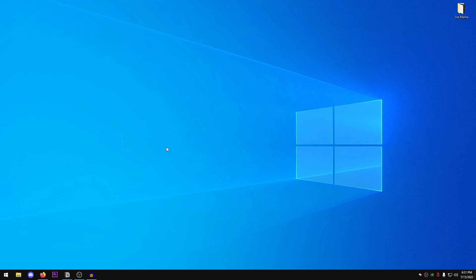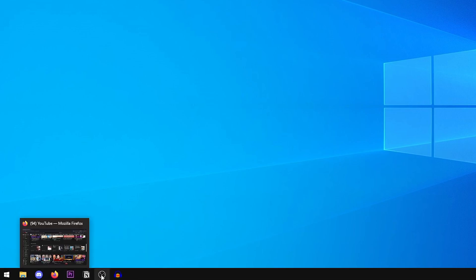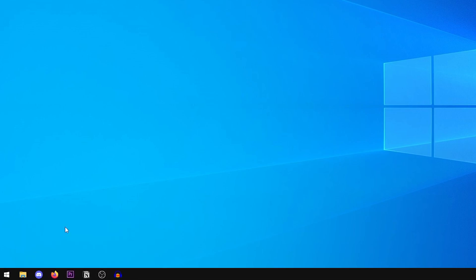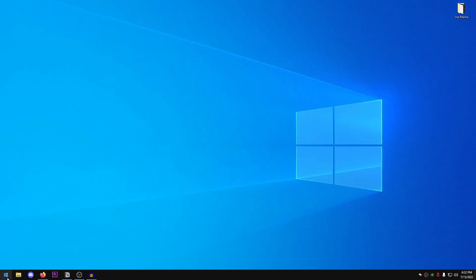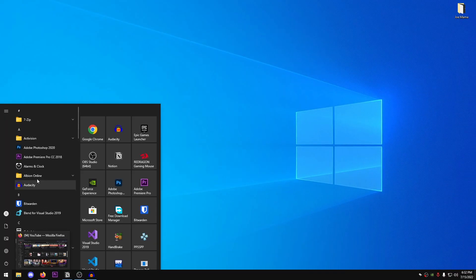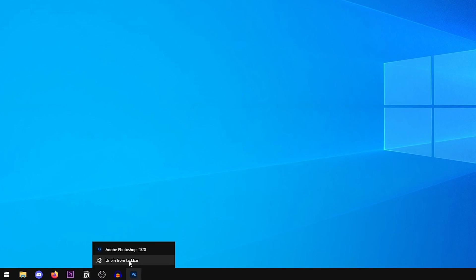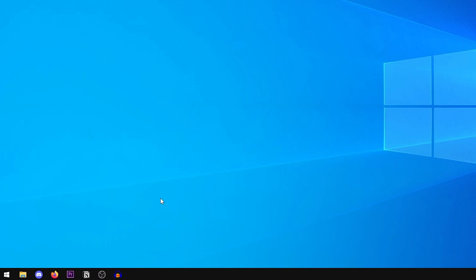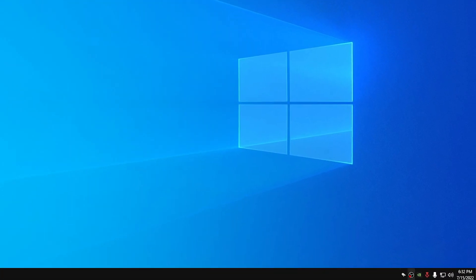Now we need to get rid of any useless icons on the taskbar. I've already unpinned mine, but all you need to do to remove an icon is right-click on it and click 'Unpin from taskbar.' To add one, right-click the app, go into More, and pin to taskbar. That's all there is to it.